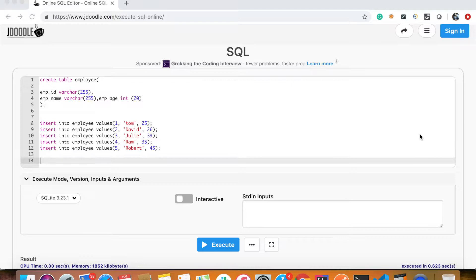Hello friends, I am Praveen and I am Techie Praveen. You are all very excited about my SQL series. Today we are looking at left join.